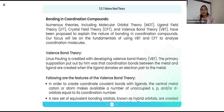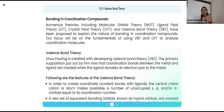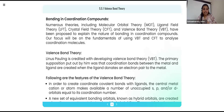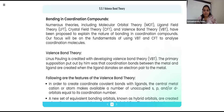According to Valence Bond Theory, the metal-ligand bond is formed when the ligand shares a pair of electrons to the vacant orbital of the metal atom. These electron pairs from the ligand share into the vacant orbital of the metal atom, forming the coordinate bond. The important postulate in VBT is that in order to create coordinate covalent bonds, the central metal atom makes available a number of unoccupied orbitals.